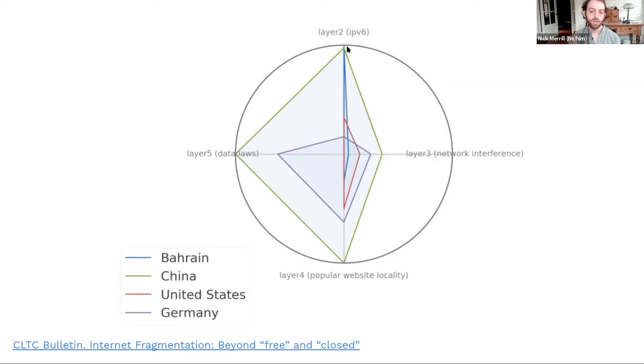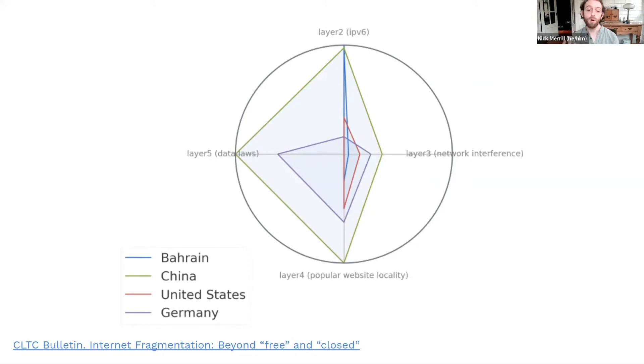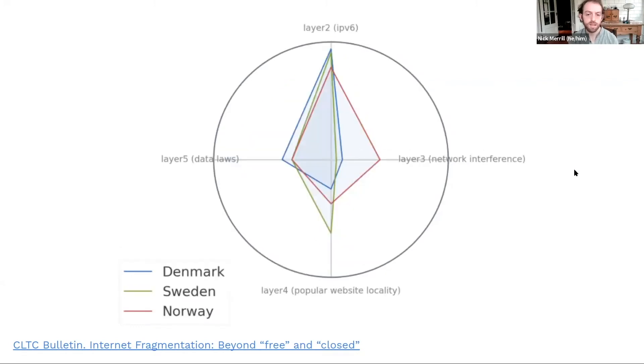We have different profiles of fragmentation among different countries. So does that mean that every country in the world is unique? No.